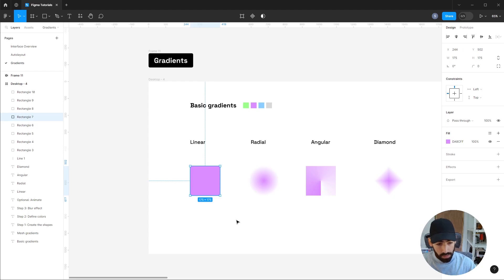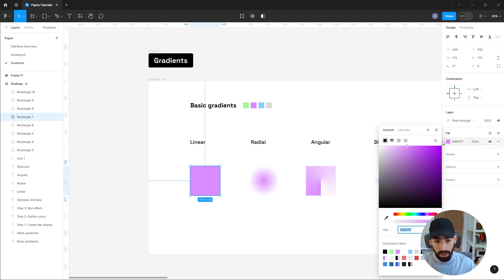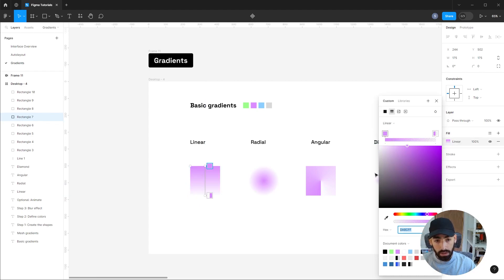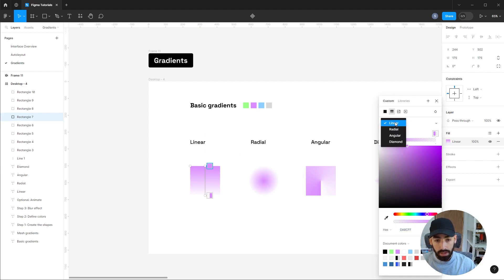To use gradients in Figma, select the layer and then access the fill or color menu, click on here to edit, and then change it from solid color to a gradient. That's as simple as that. The first one you see is the linear one, and then from this dropdown menu you can access Radial, Angular, or Diamond.